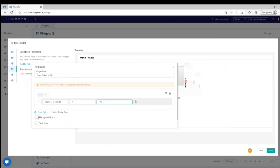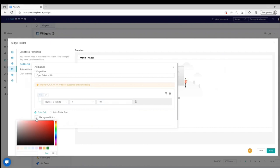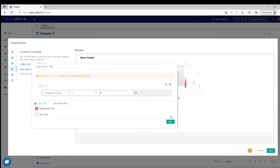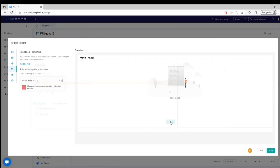Click Background Color and set the color for this rule. Click Apply. Click Apply again on the widget.